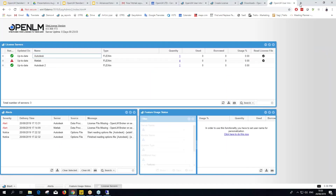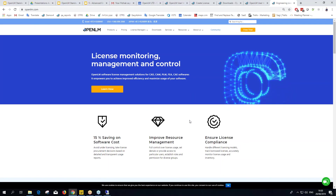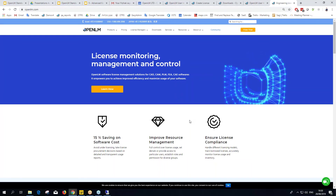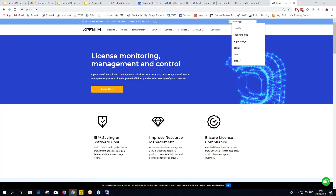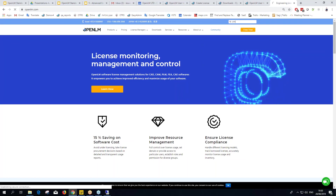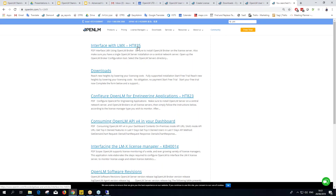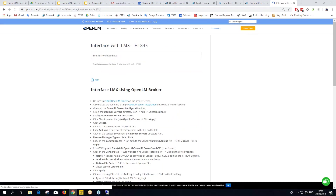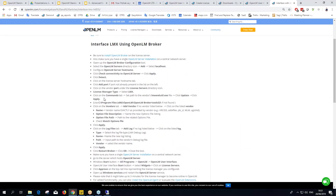If you need information on configuring other license manager types — like HASP, LMX, or others that don't have an lmutil — go to the OpenLM website at openlm.com and search for it. For example, type 'LMX' and you'll find an article with step-by-step instructions on interfacing with LMX.